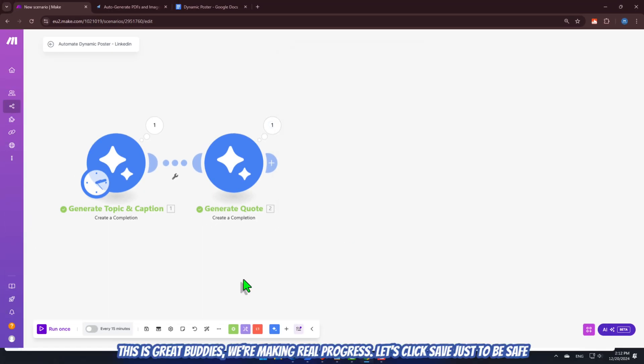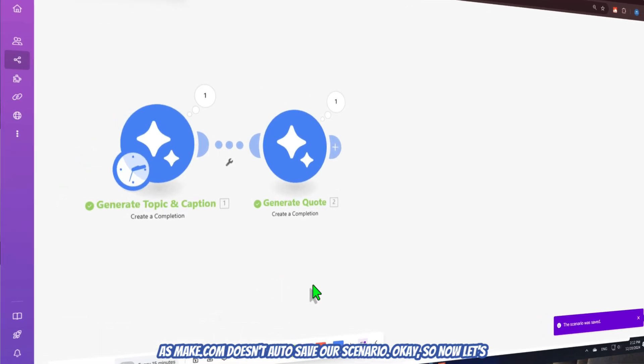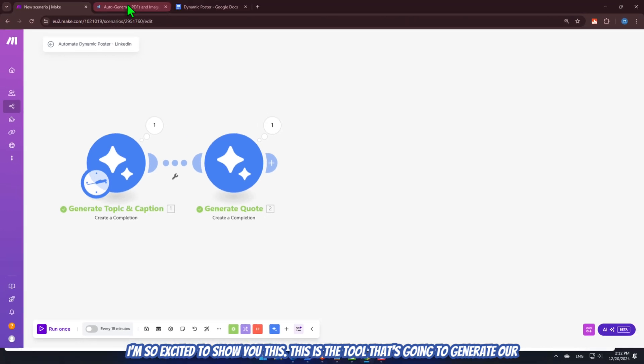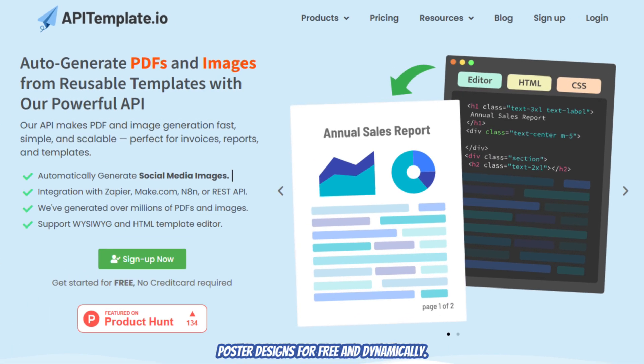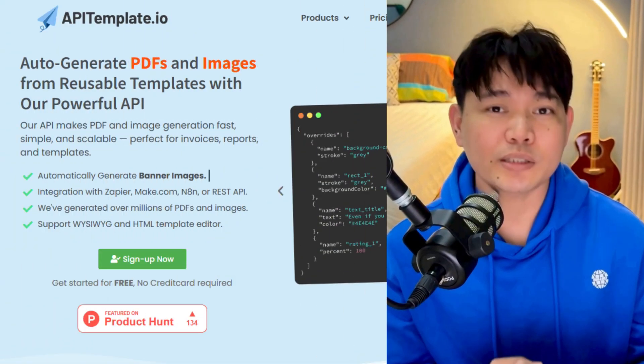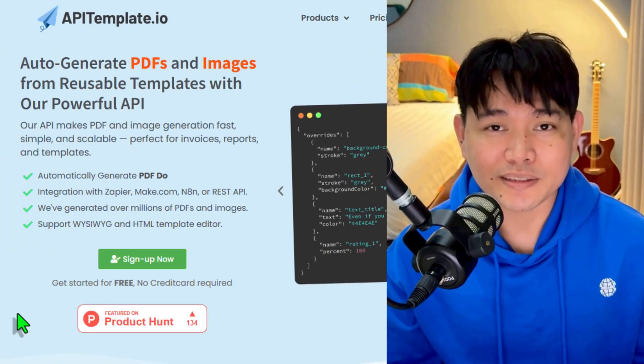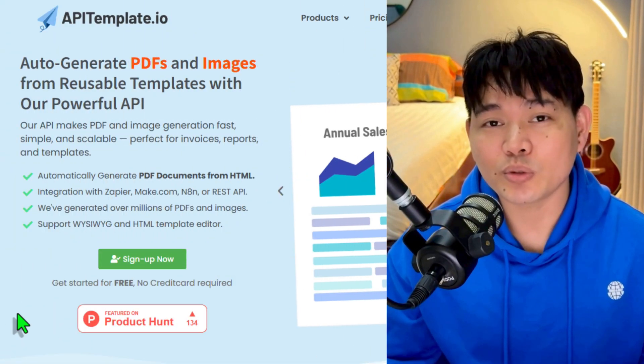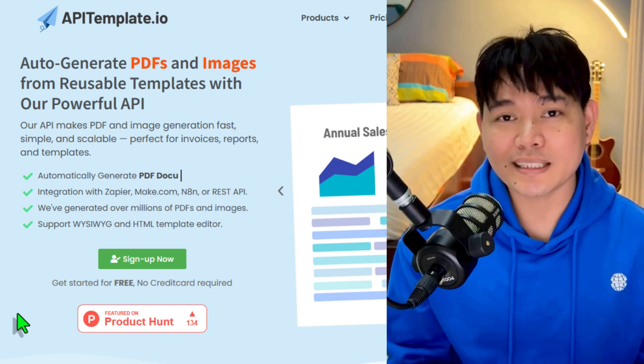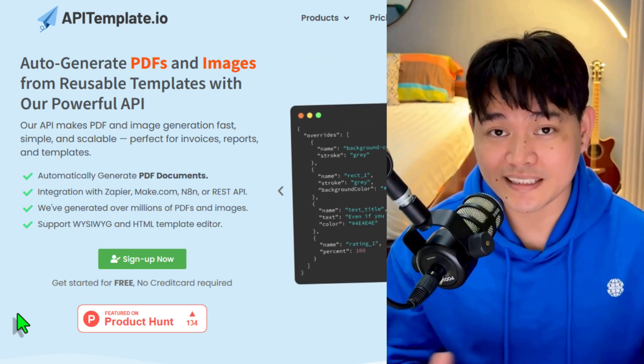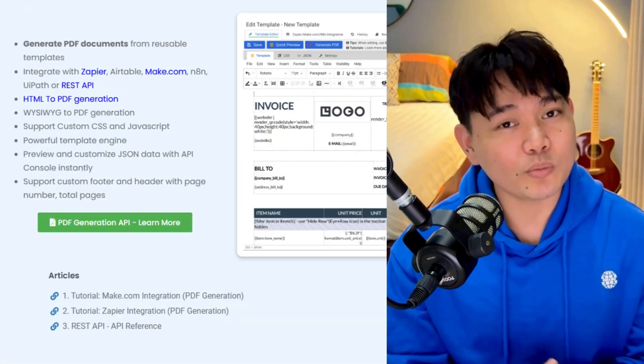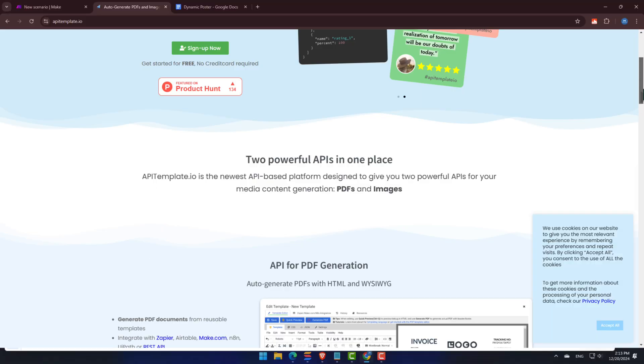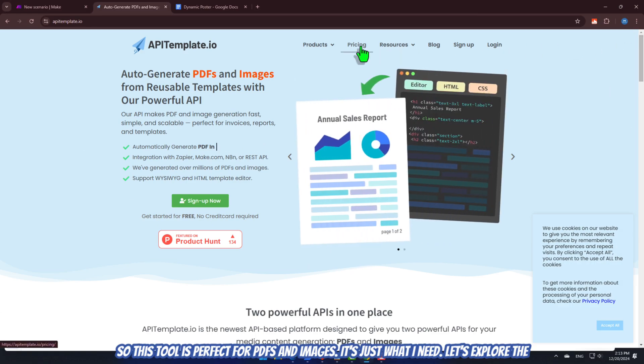Let's click Save, just to be safe, as Make.com doesn't autosave our scenario. Okay, so now, let's introduce the star of our automation project today, the apitemplate.io. I'm so excited to show you this. This is the tool that's going to generate our poster designs for free and dynamically. Actually, to be honest with you, I've been wanting to do this for months. But the other methods, like Google Slides, and while Canva didn't have a direct API that can edit designs and export directly, it just didn't work for me. So, this tool is perfect for PDFs and images. It's just what I need.